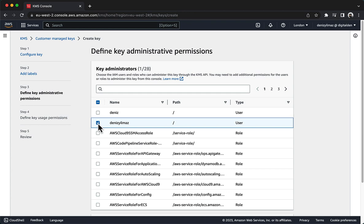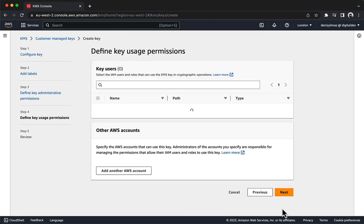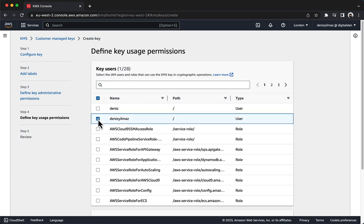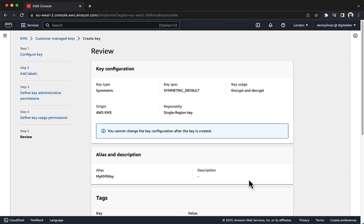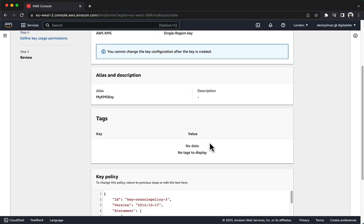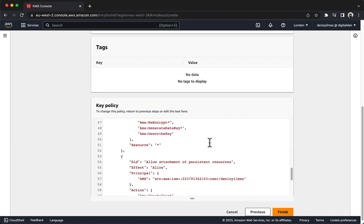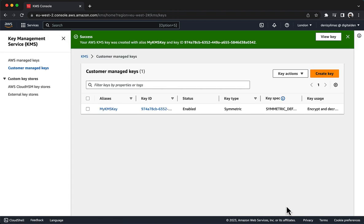Key administrators are users or roles that will manage access to the encryption key. Choose Next. On the Define Key Usage Permissions page, choose your IAM user again. Key users are the users or roles that can use the key to encrypt and decrypt data. Choose Next. At the bottom of the Review page, choose Finish. Your key displays in the list of Customer Managed Keys.